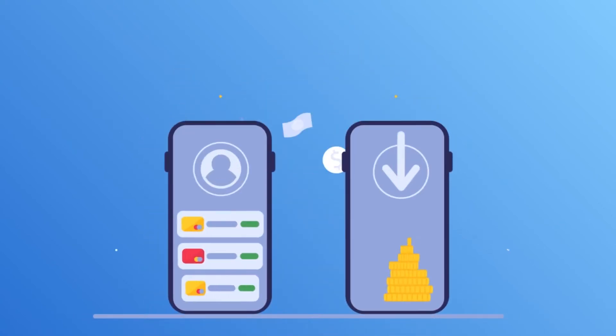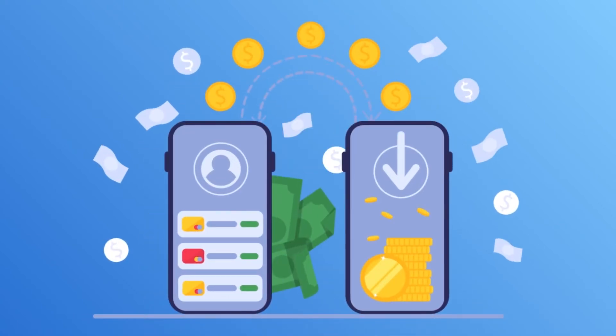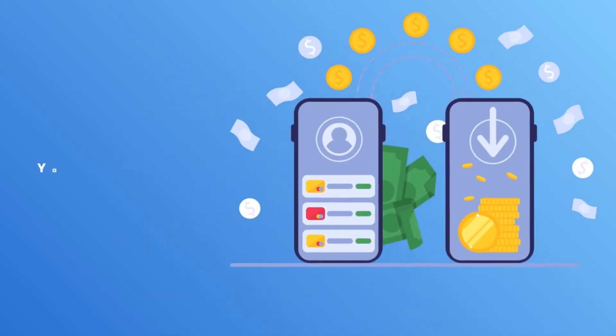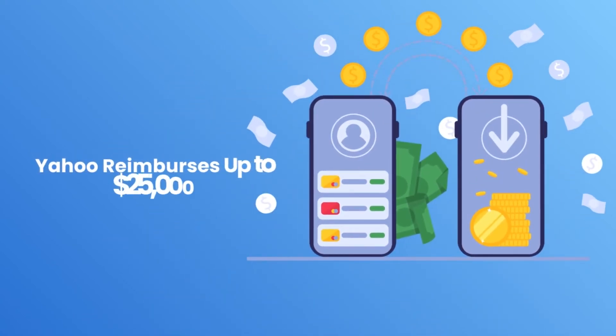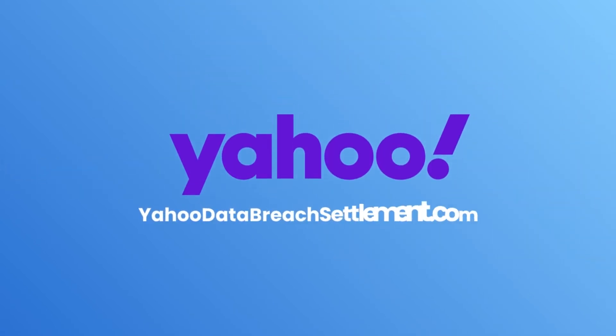The good news is that if you suffered losses, Yahoo reimburses up to $25,000 to cover them. Visit yahoodatabreachsettlement.com for details.